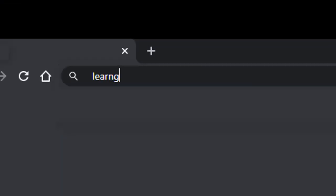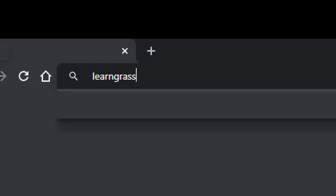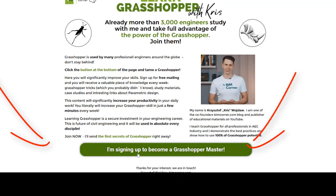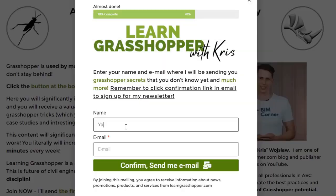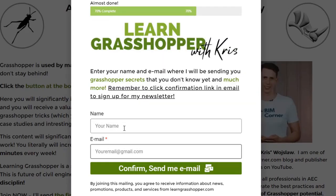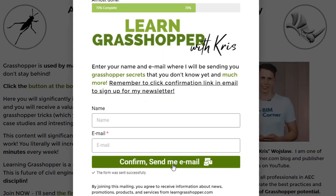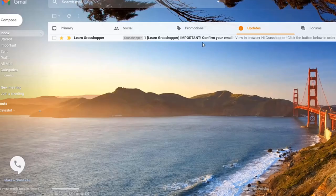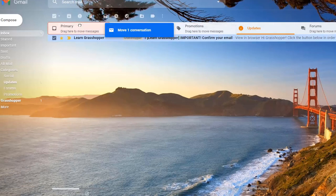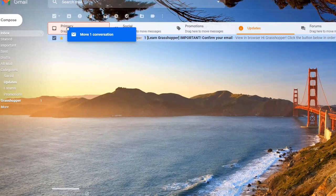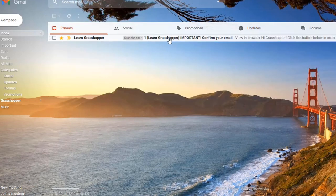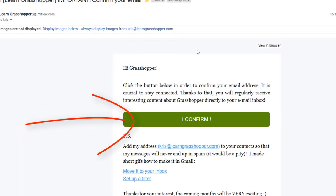If you are not yet a part of our community, join now. It's easy. Go to LearnGrasshopper.com, click the join button, write your email address and click the confirmation link in the email you will get from me. Now you will be getting all the latest videos, learning materials and interesting links about Grasshopper directly to your inbox.